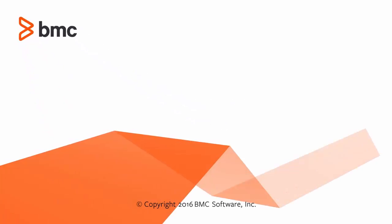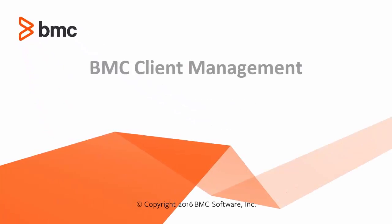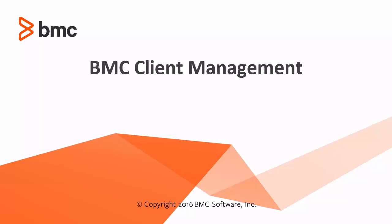Welcome to the BMC Client Management Mobile Device Management video series. This video is about managing application lists.